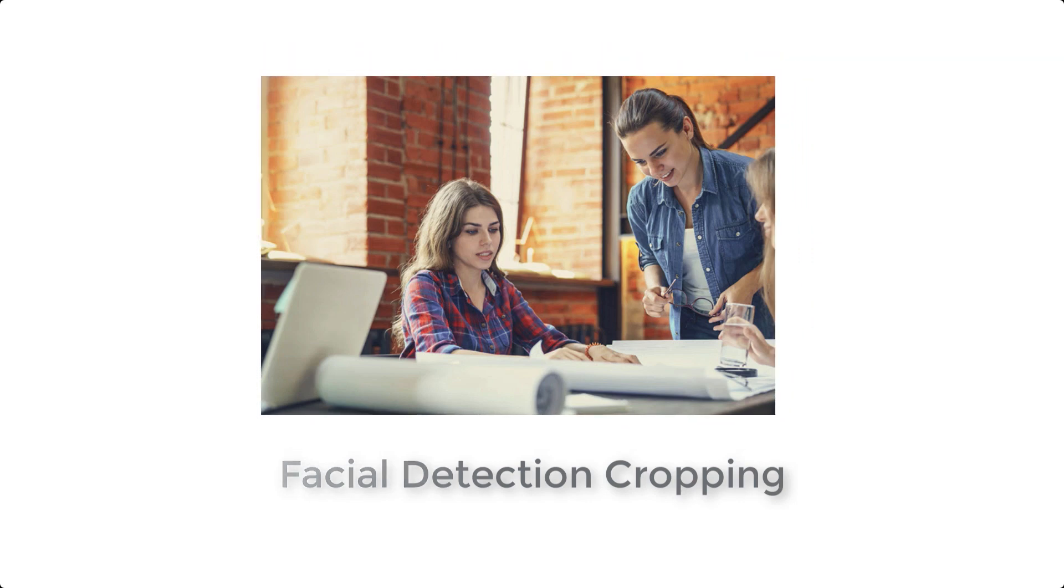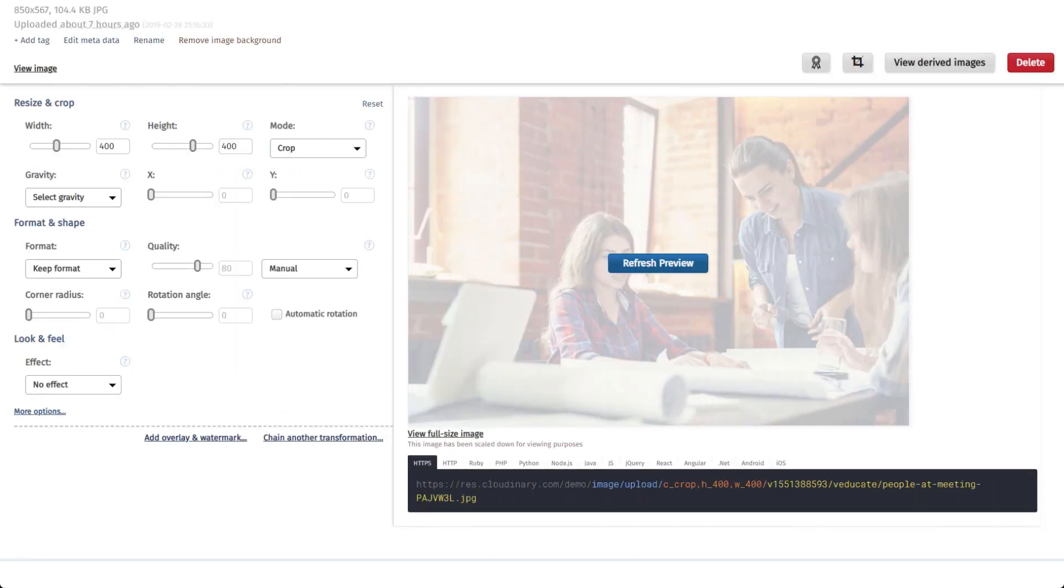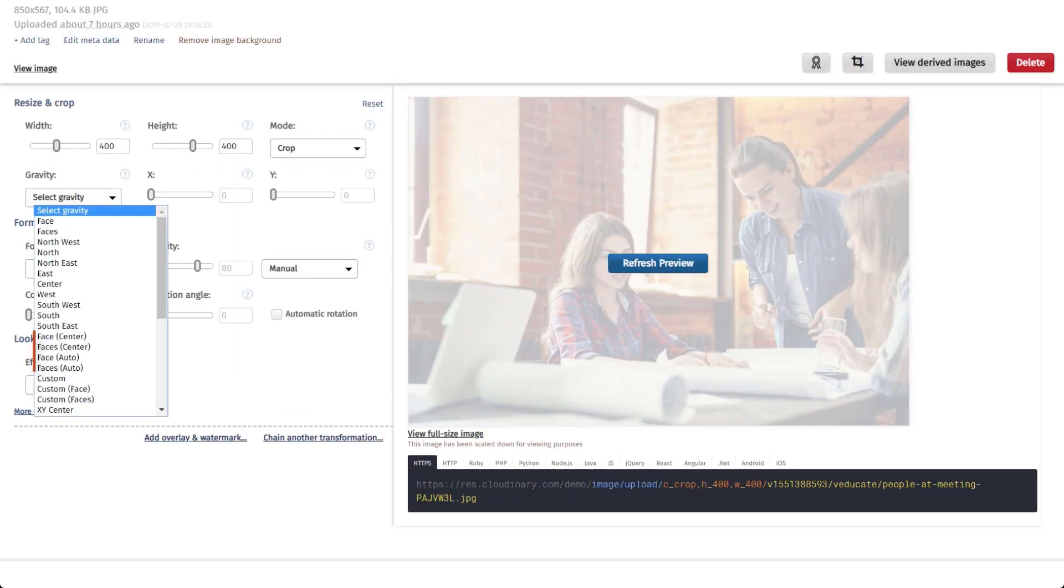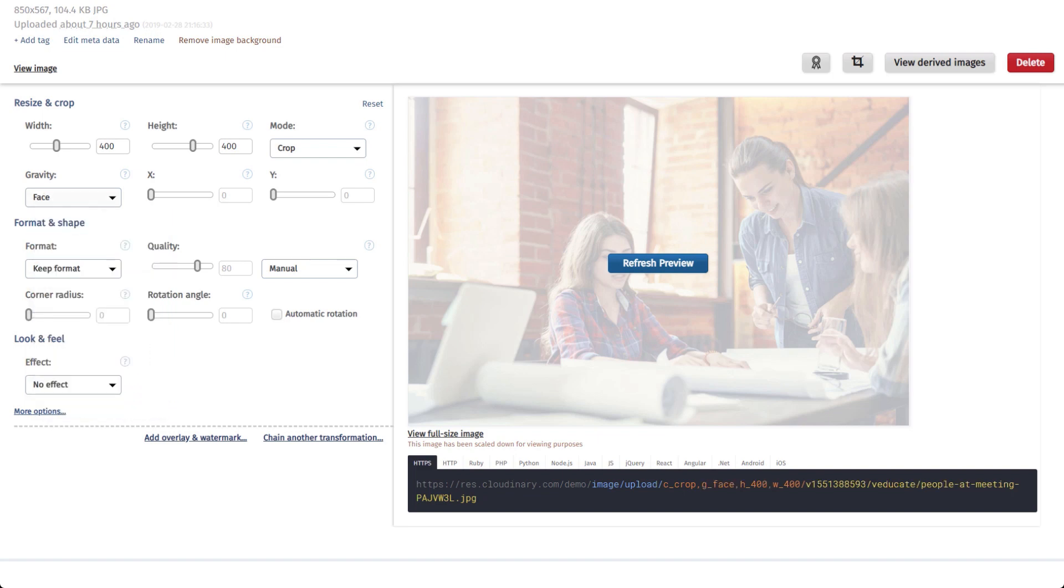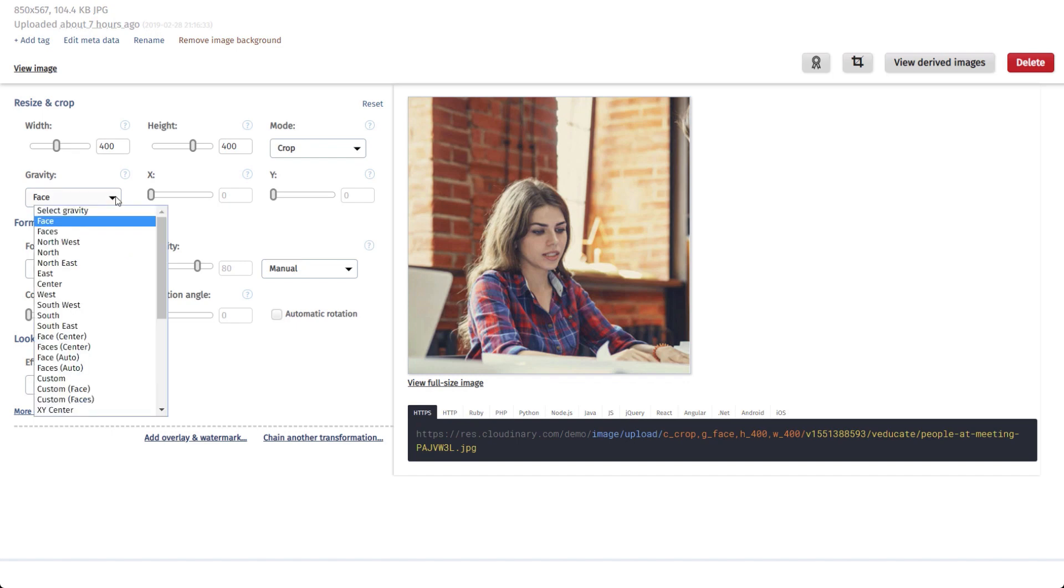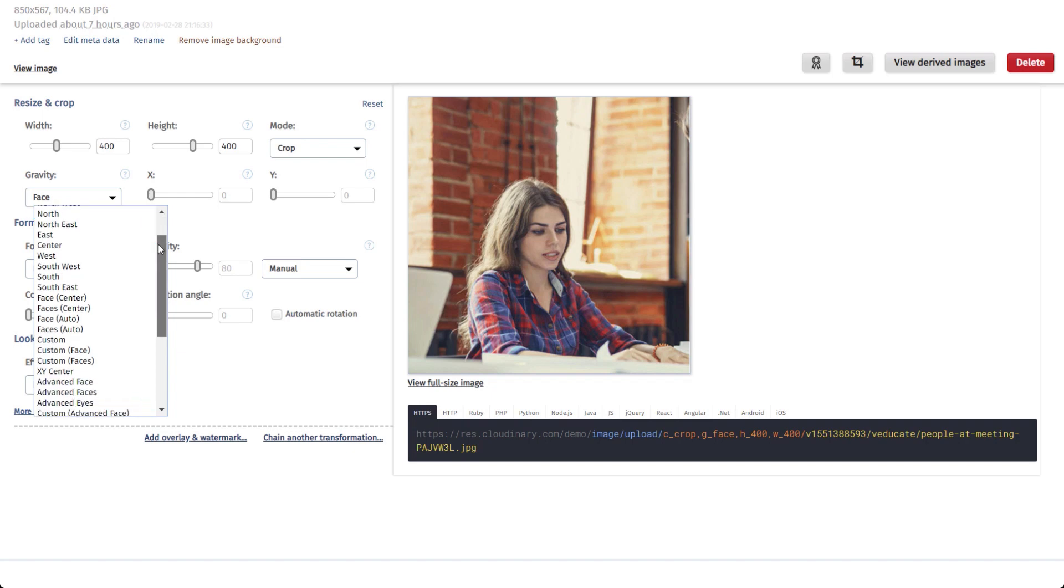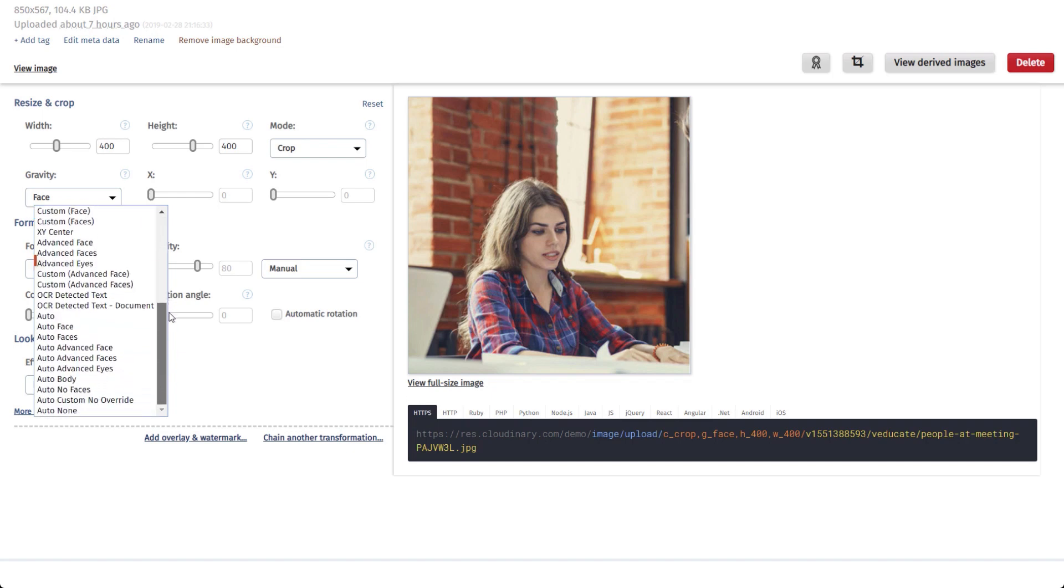For example, we may want to automatically crop on the most prominent face in this group image. This can be done using G-Face, thanks to Cloudinary's facial recognition capabilities. You can even take advantage of additional capabilities with Cloudinary's Advanced Facial Attributes Detection add-on. With it, you can center the image around certain aspects of the face, such as the eyes.